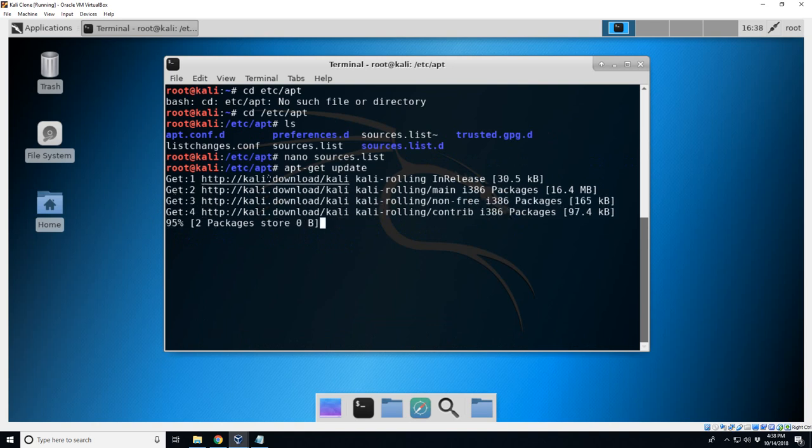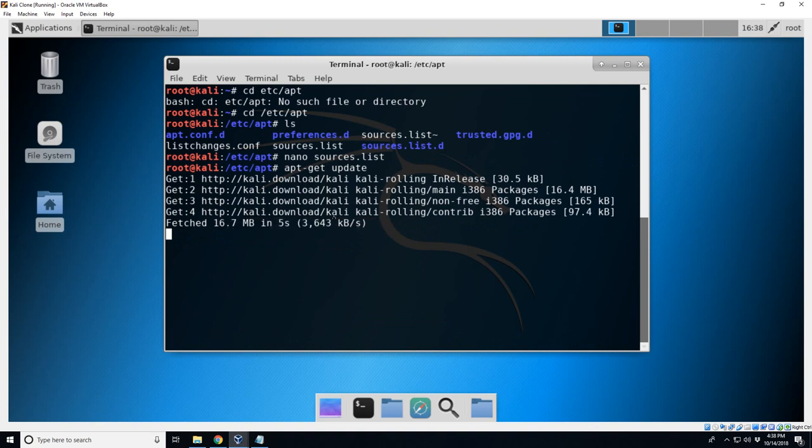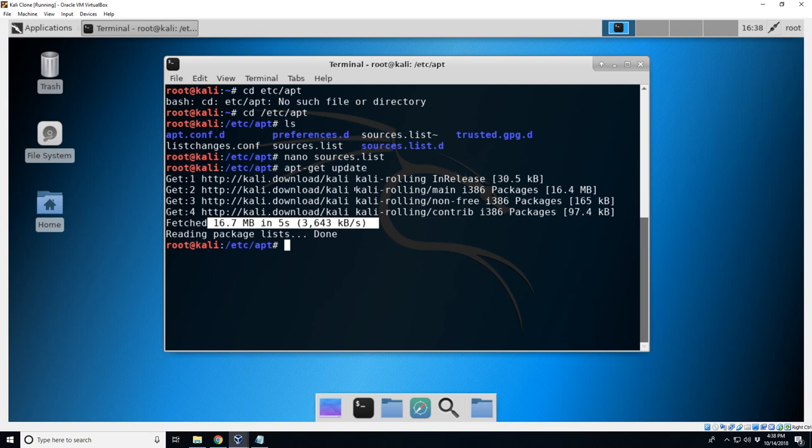So now we can do apt-get update and now it's actually able to contact this distribution and it's updating our Kali, which is pretty old and it's the lightweight version, so it only came with a few basic things. And it's finished. Let's go ahead and clear this.